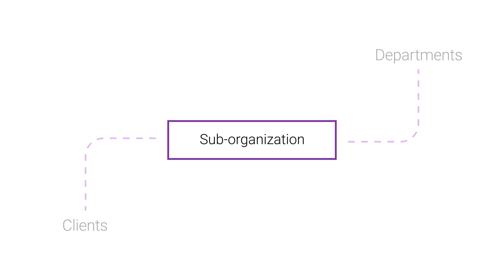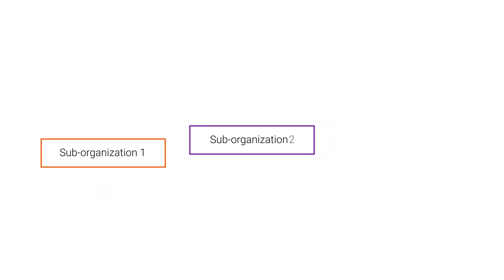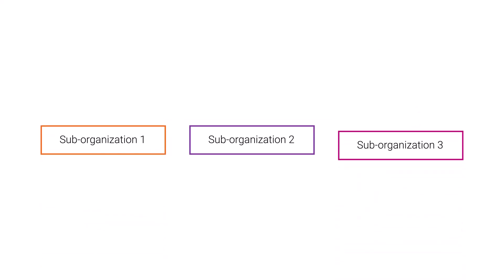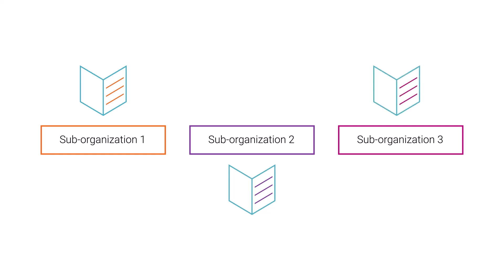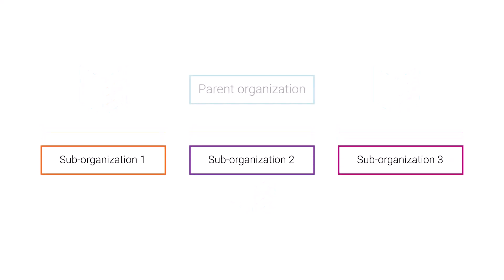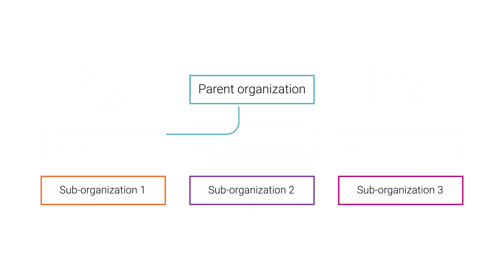The number of sub-organizations you can create is based on your licenses. Sub-organizations inherit licenses from the parent organization, but they don't inherit the license to create sub-organizations, so you can't create sub-organizations within a sub-organization.